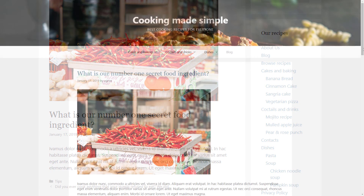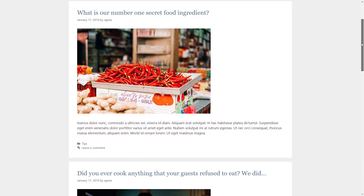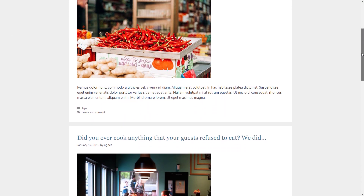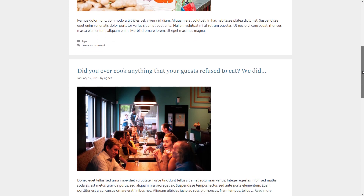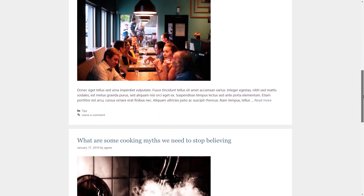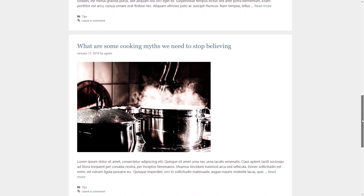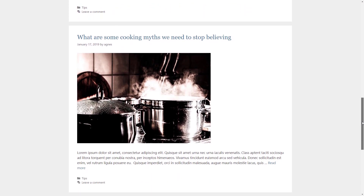Finally, in WordPress we have archive pages. They list all posts for a particular post type. On these archive pages each post usually has a title, meta information, some kind of an excerpt and a link to visit it. For example, on our cooking website our blog section is actually an archive displaying all our posts.